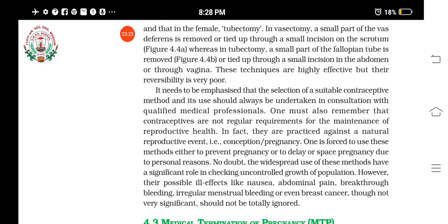The advantage of the surgical method is that it is a permanent method. However, its reversibility is very poor — once done, the person will be permanently sterile, with only a very small chance of reversal. This is the main disadvantage of surgical sterilization.